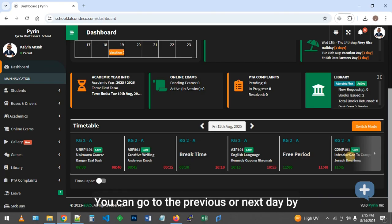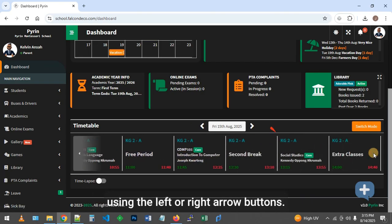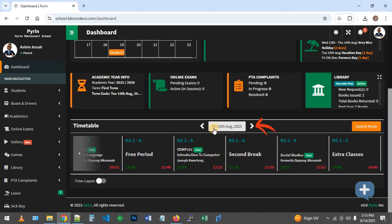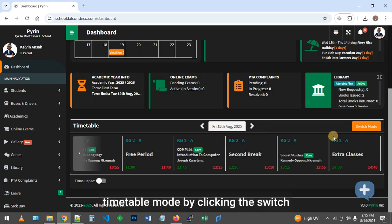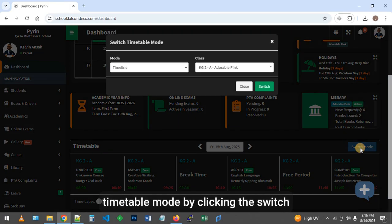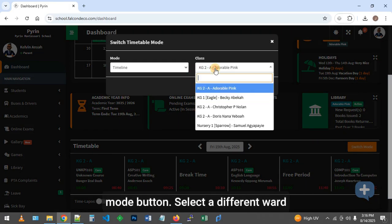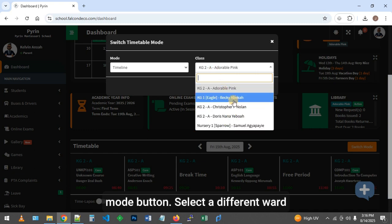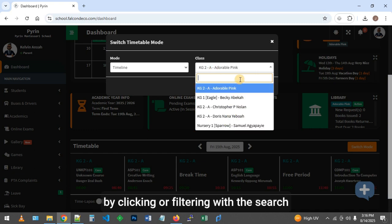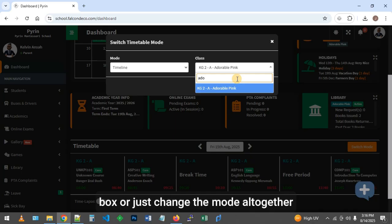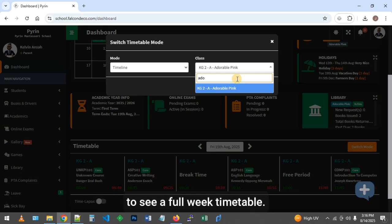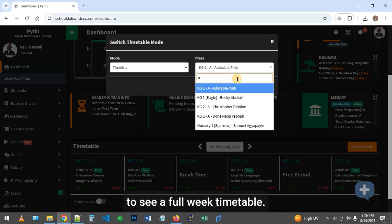You can go to the previous or next day by using the left or right arrow buttons. You may switch your ward's class or timetable mode by clicking the switch mode button. Select a different ward by clicking or filtering with the search box, or just change the mode altogether to see a full week timetable.